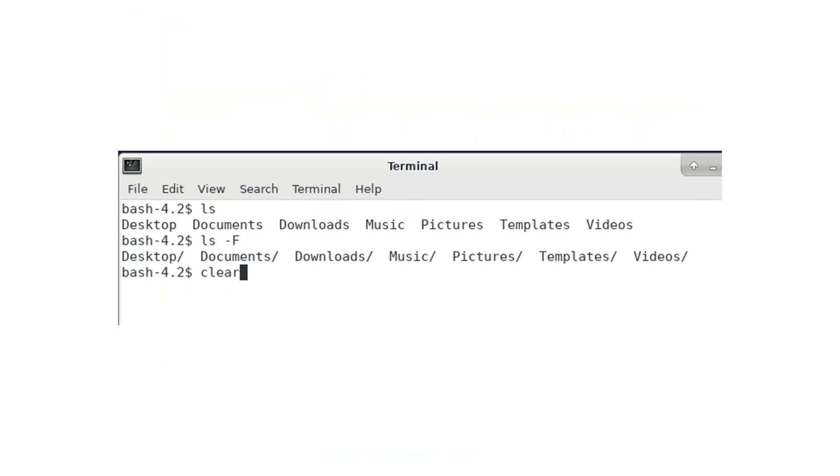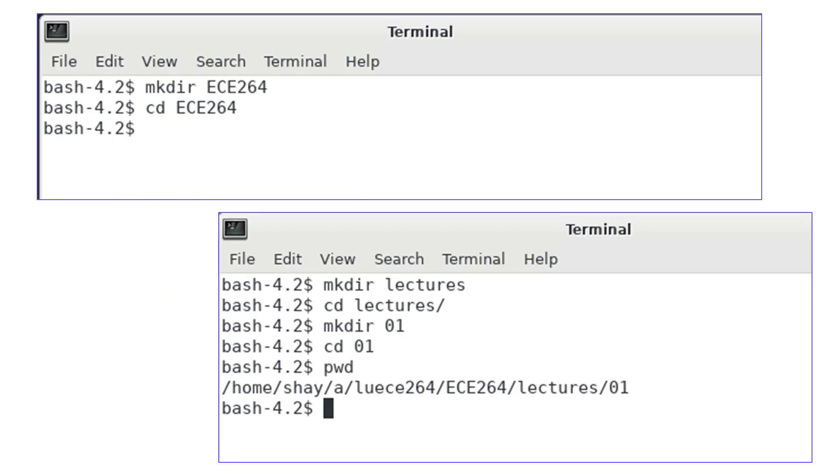I will use the mkdir command to create a directory called ece264. Then, I use the cd command to enter this directory.